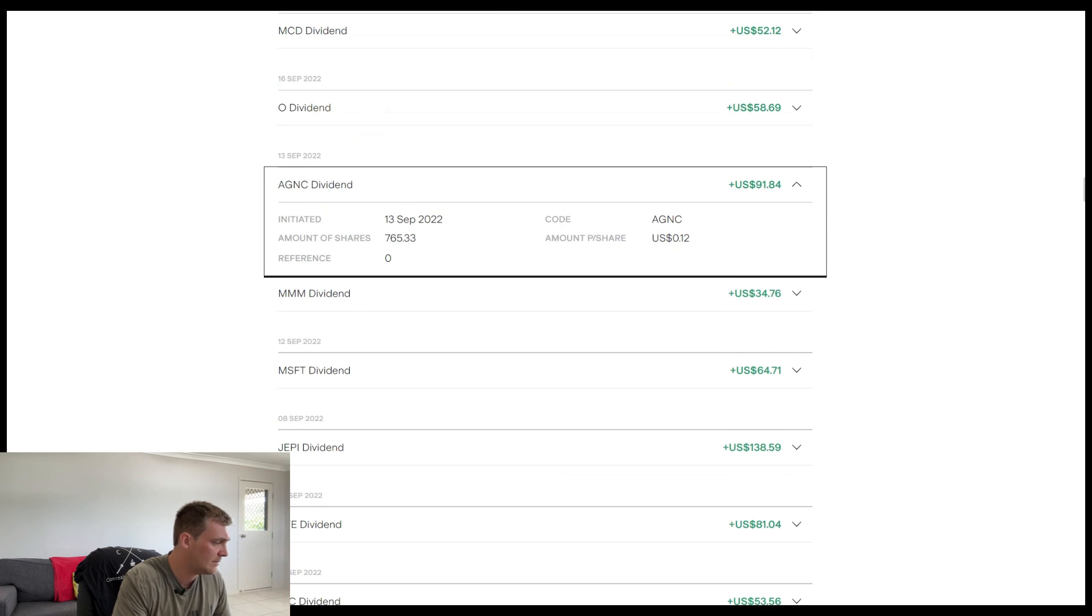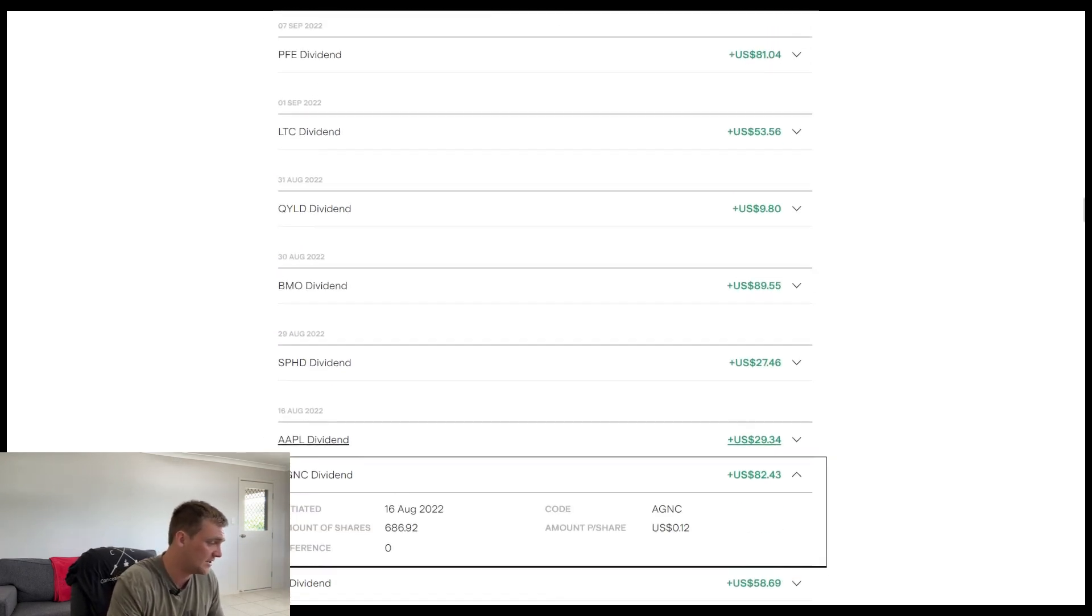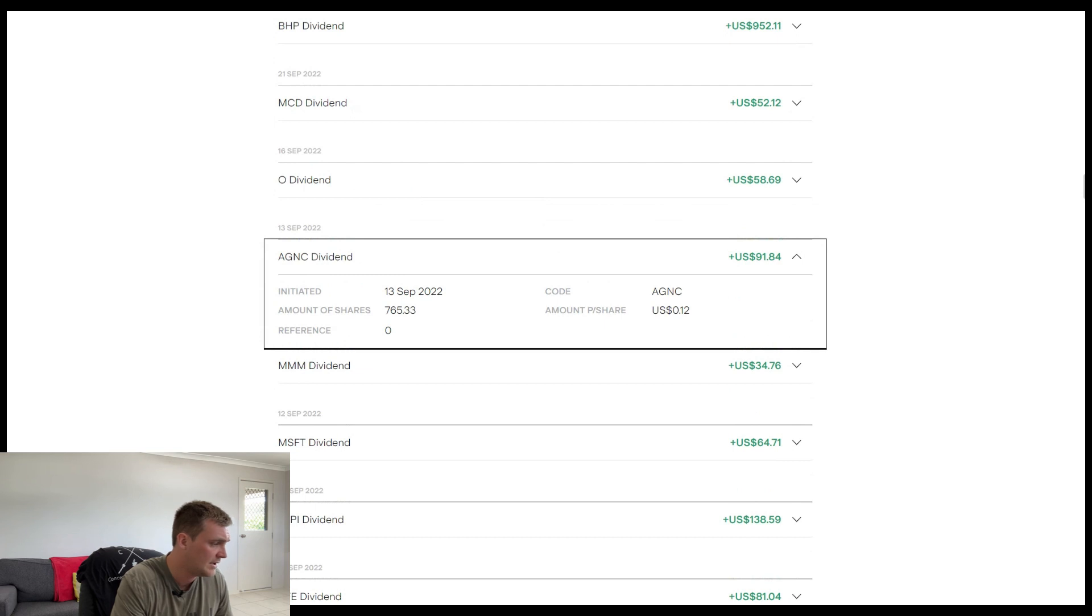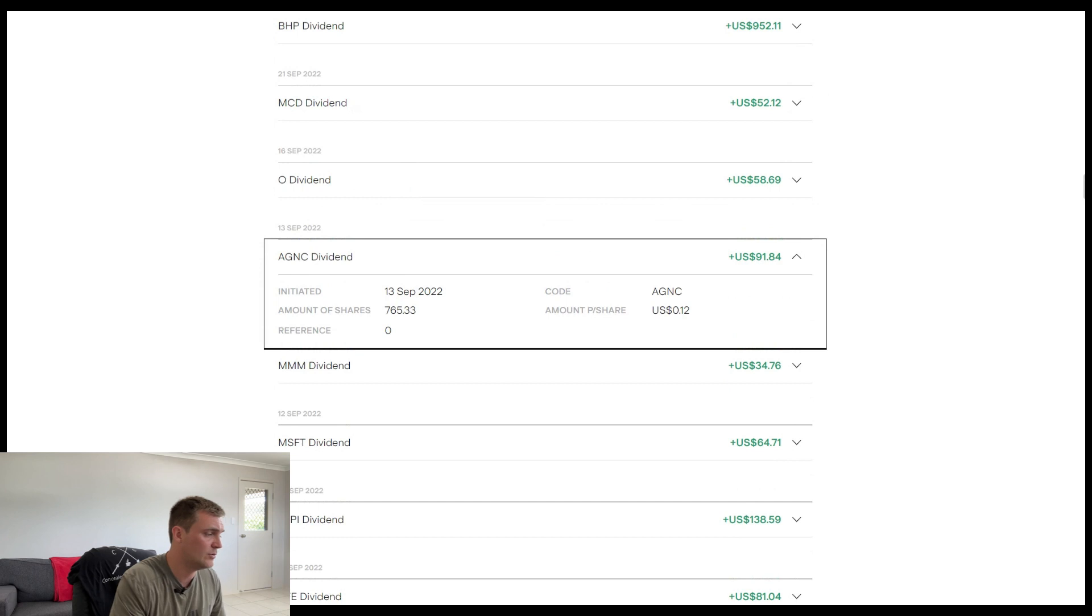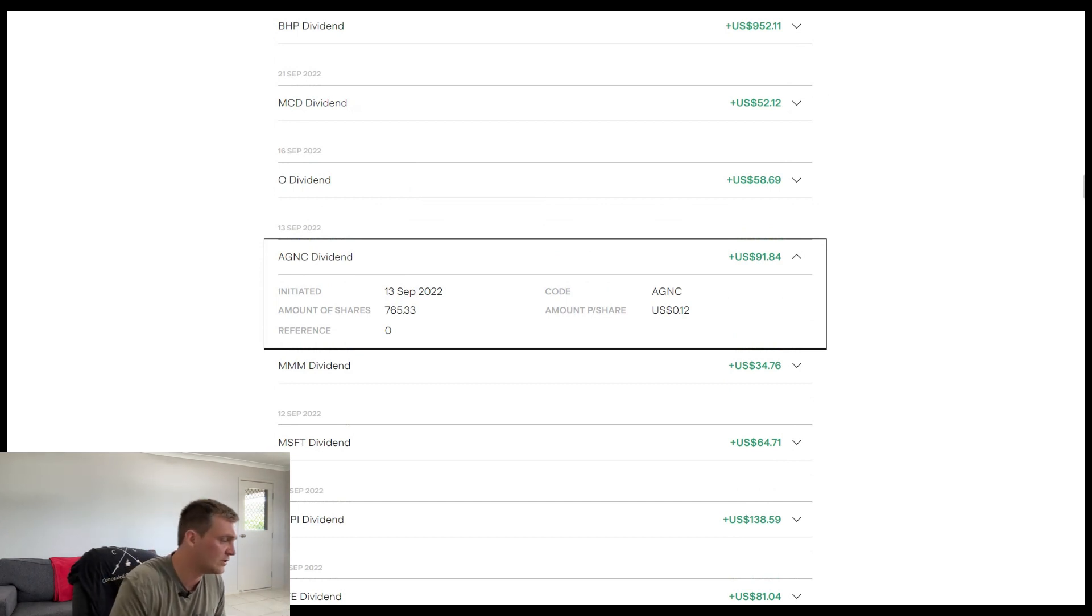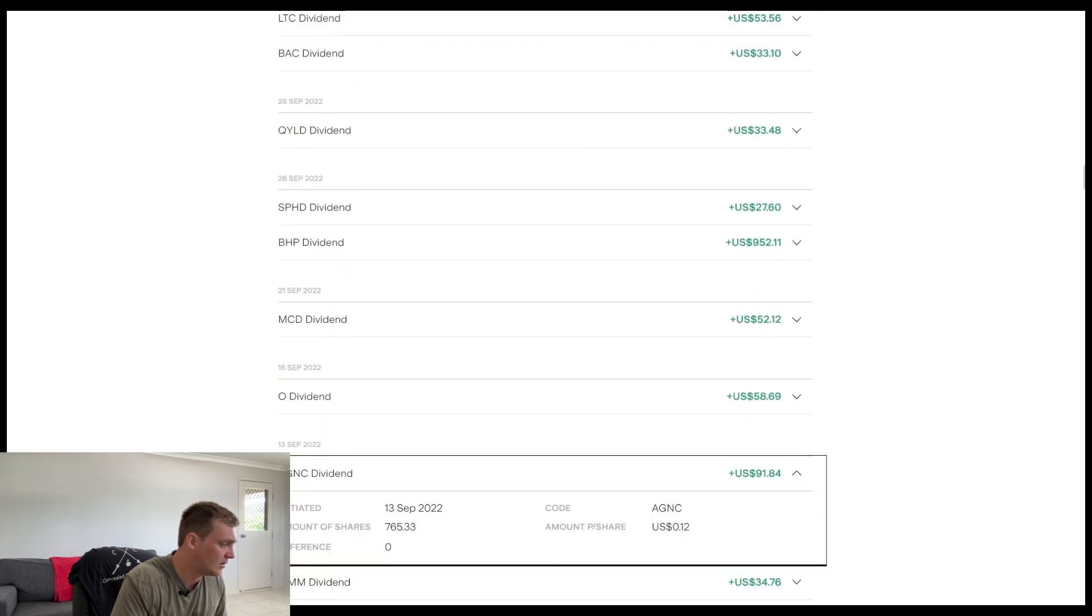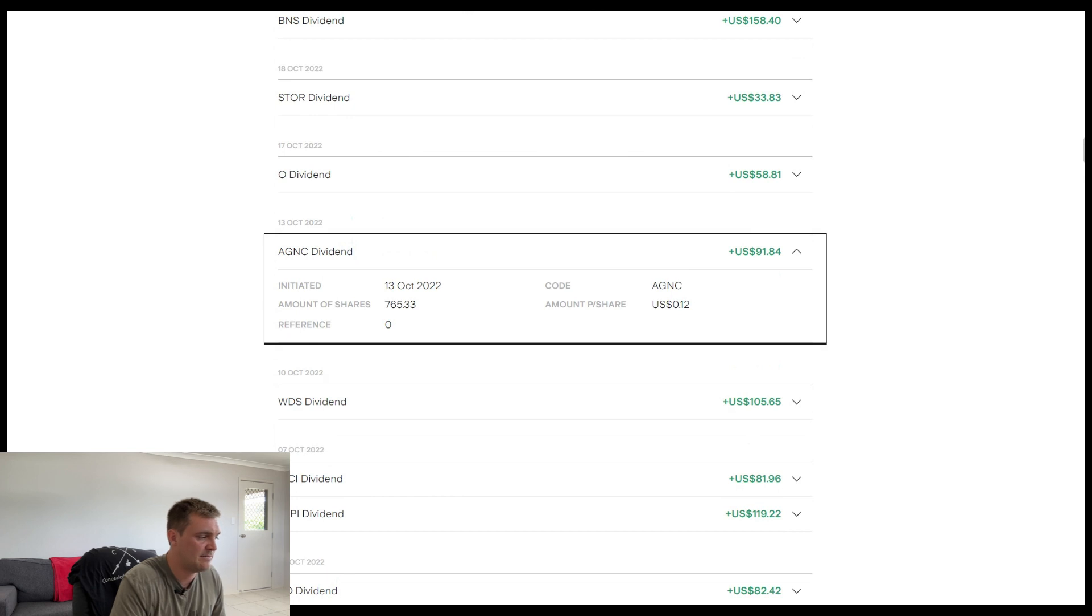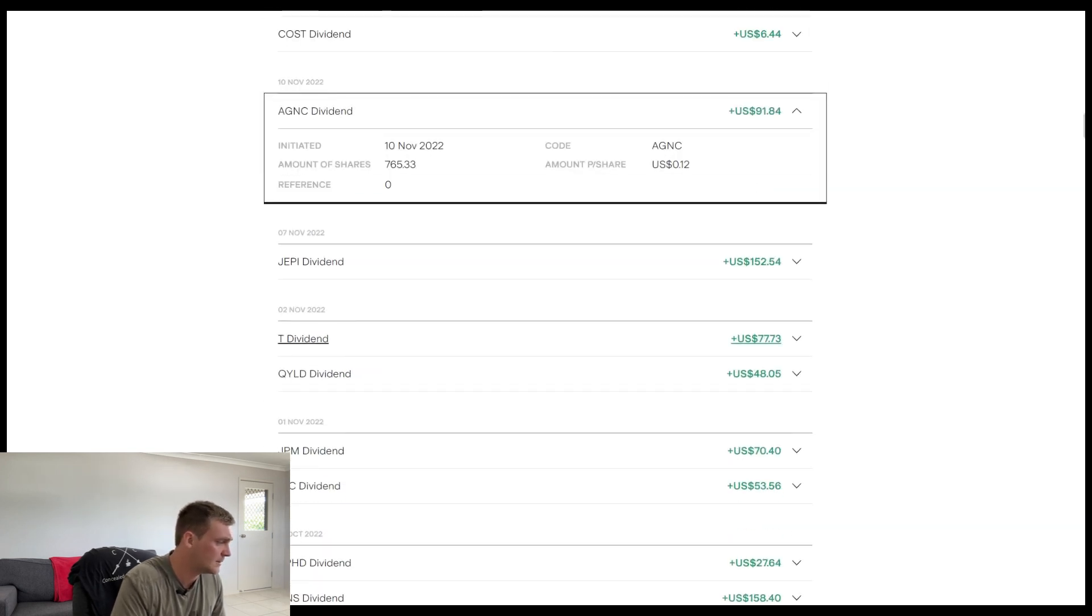Moving into September, we've upped the shares again. So we've gone from 686 to 765 at 12 cents per share. And for that month, they pay me $91 and 84 cents. So pretty cool. You can see it start to increase now, which is really good, really motivating. Moving up to October, looks like we've kept the same amount of shares and the same payment being $91 and 84 cents.